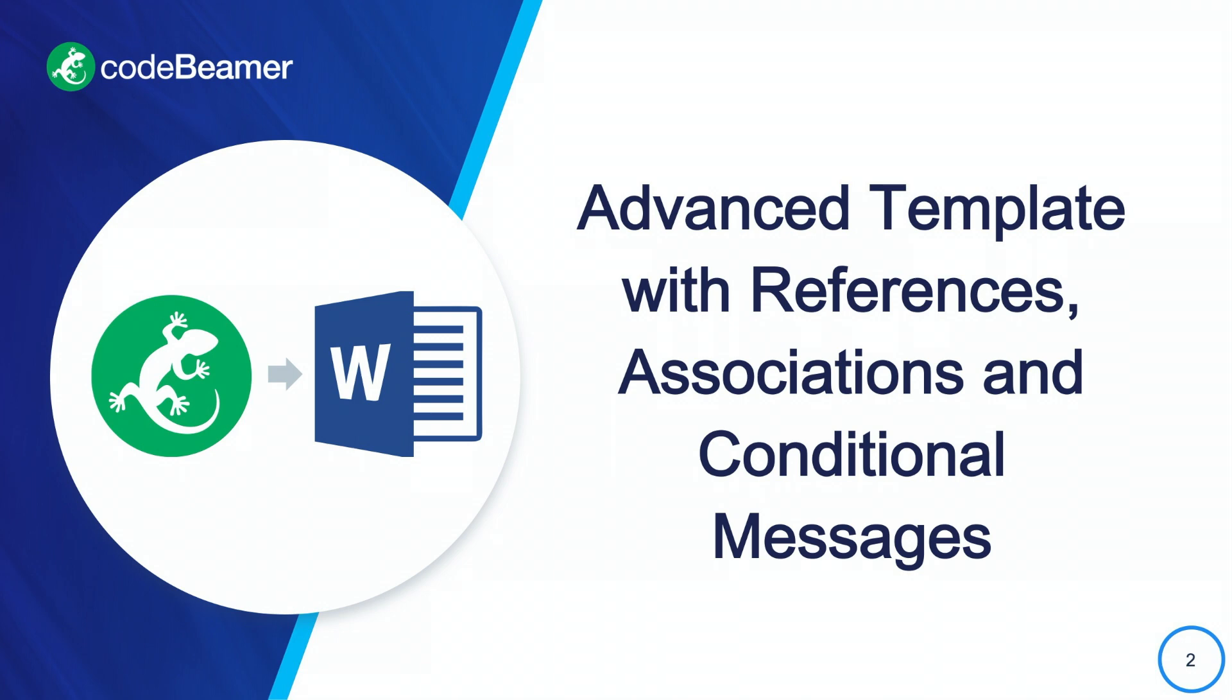Hi everyone! In this tutorial video I'll show you how to create an advanced Codebeamer word export template with references, associations, conditional segments, counters and messages replacing empty segments. Are you ready? Let's go!